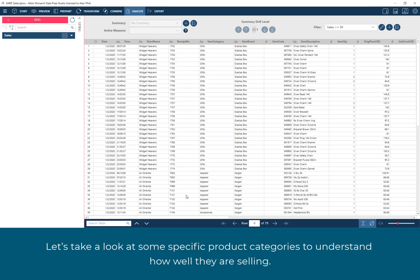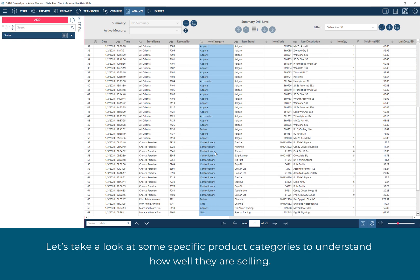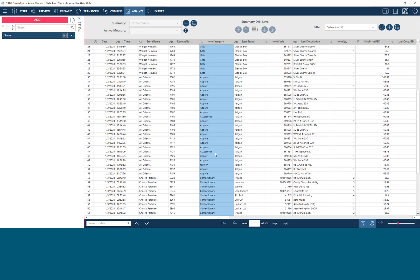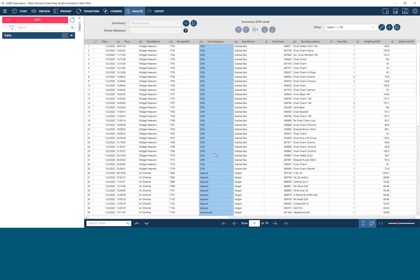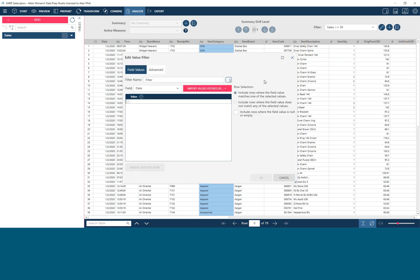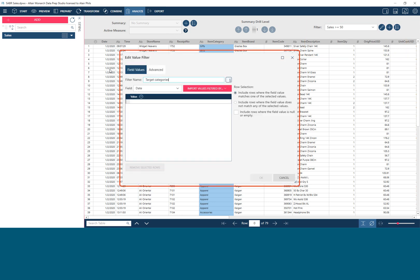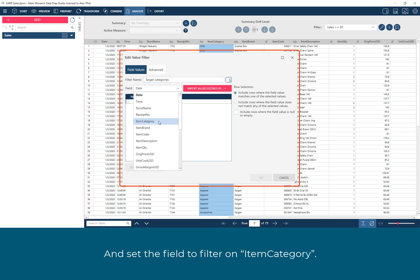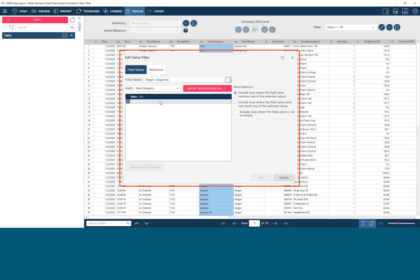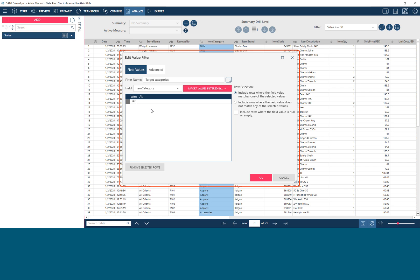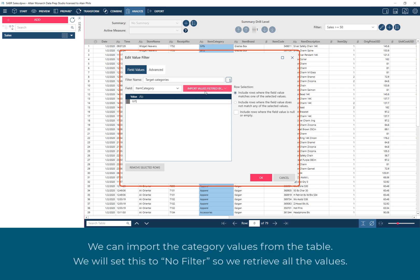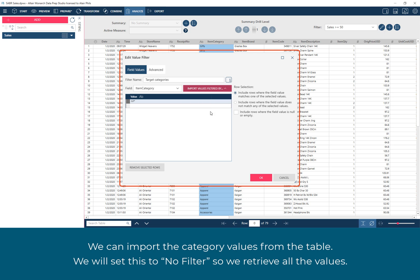Let's take a look at some specific product categories to understand how well they are selling. Let's use a value-based filter. We give the filter a name and set the field to filter on Item Category. We can type in a value or use wildcards. We can import the category values from the table. We will set this to No Filter so we retrieve all the values.